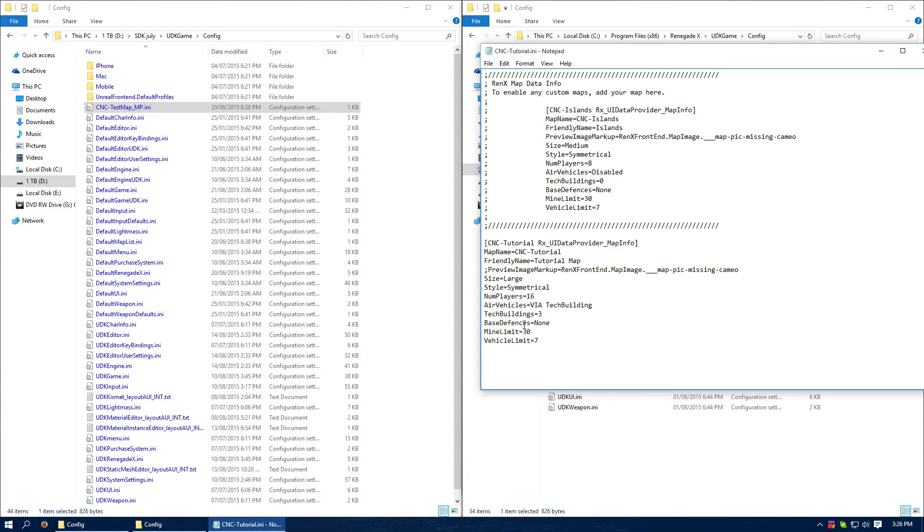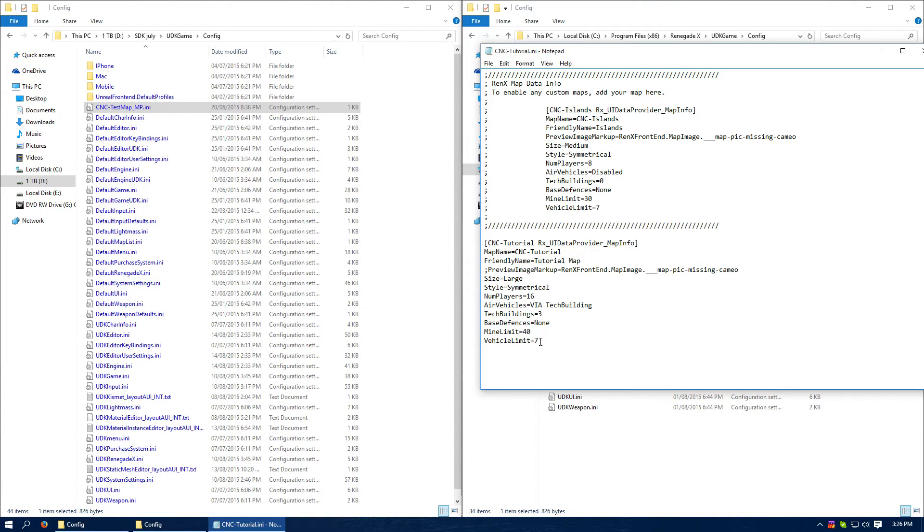Base defenses, I don't have any. Mine limit, it's quite a large map, so I'm 40. Vehicle limit is seven. As I said, my air units are actually a part of a Kismet string and the Kismet takes care of the air vehicles.